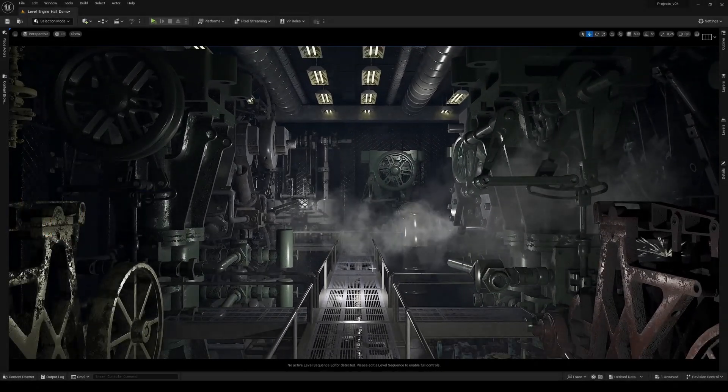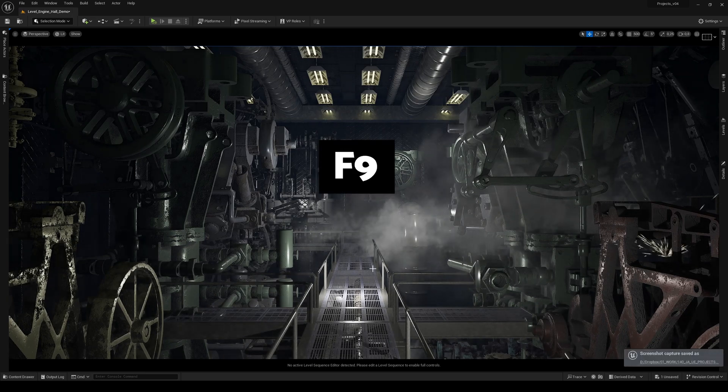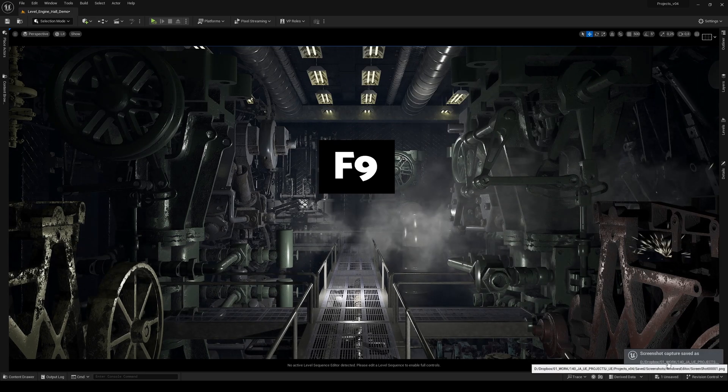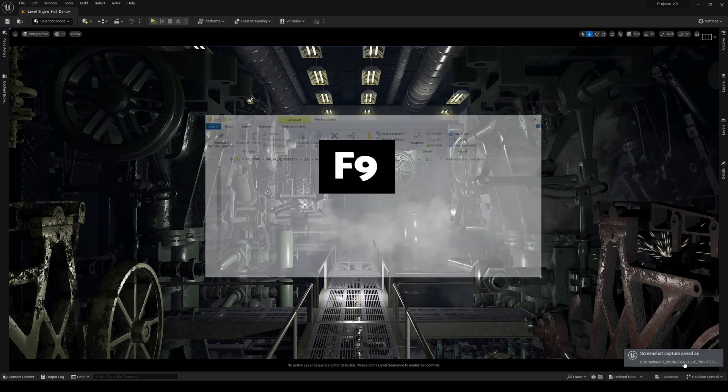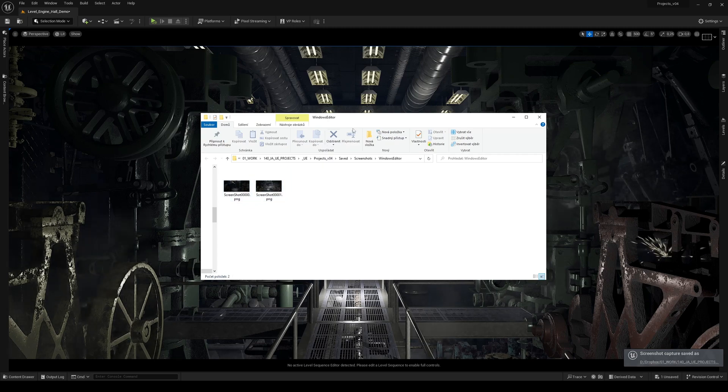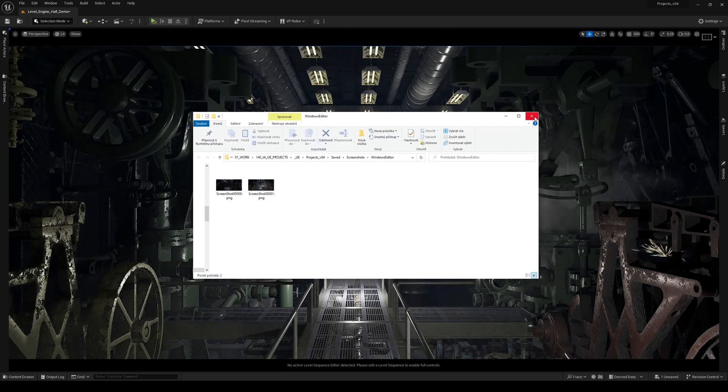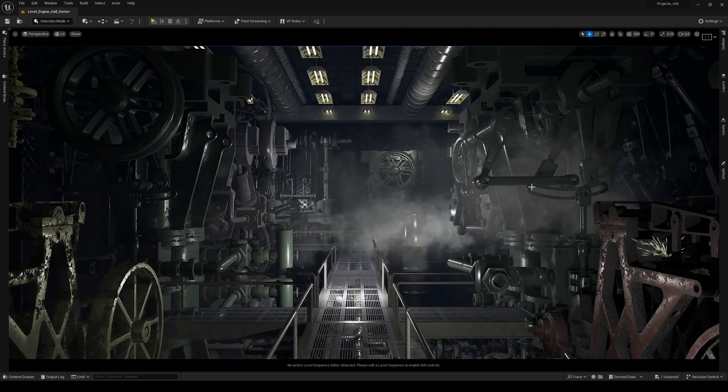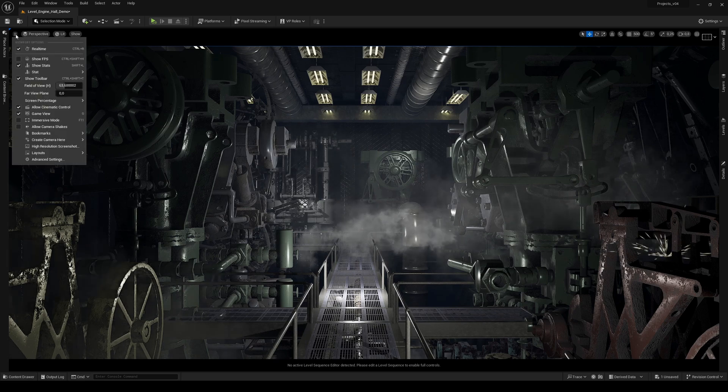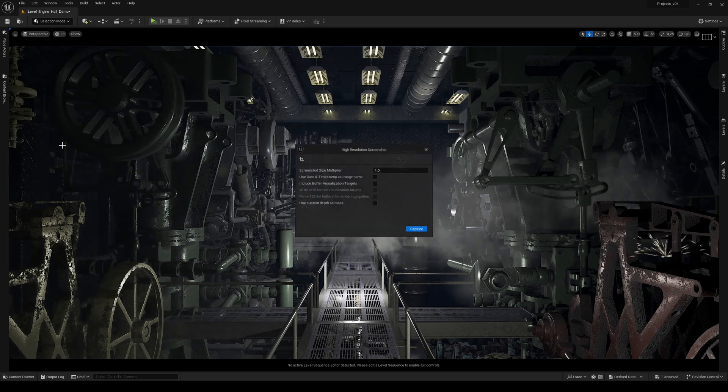When you want to capture an image from your scene, use F9 for high-res screenshot, then click this link to open the location where the screenshot is saved. Or you can use this menu here and open high resolution screenshot.